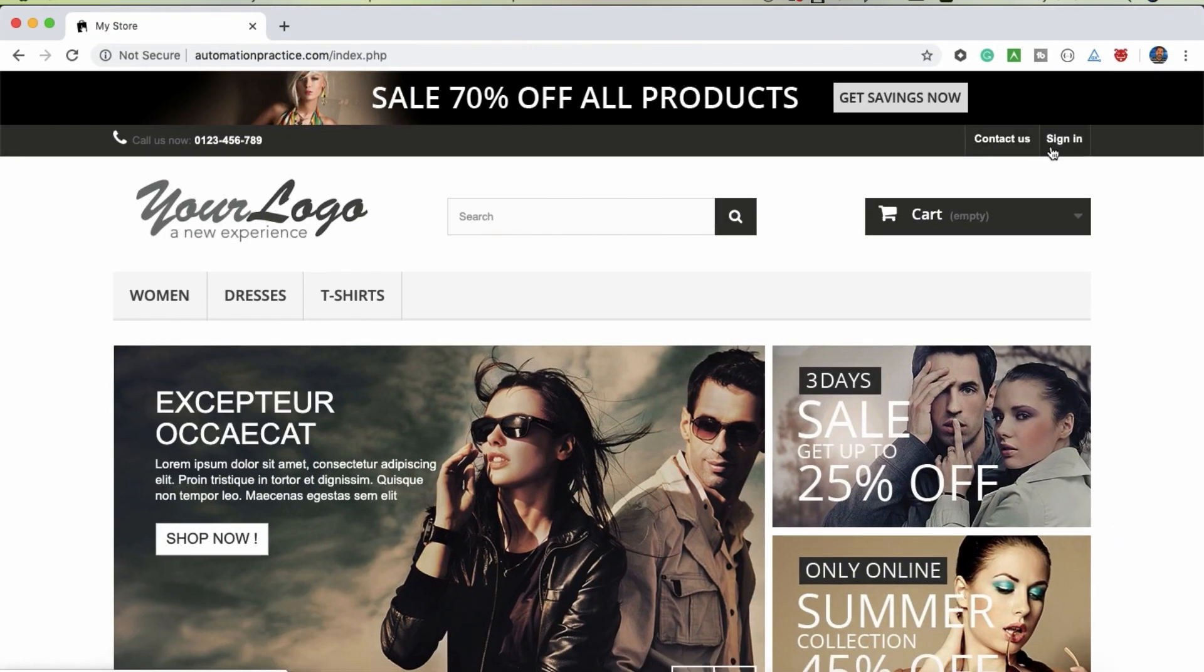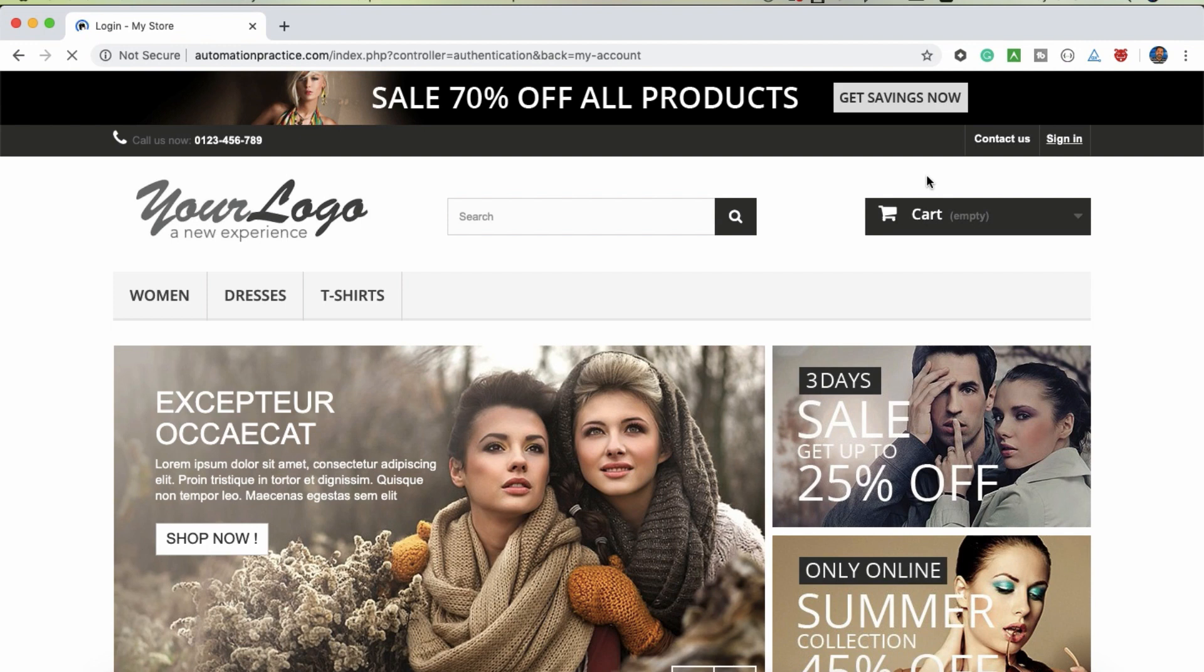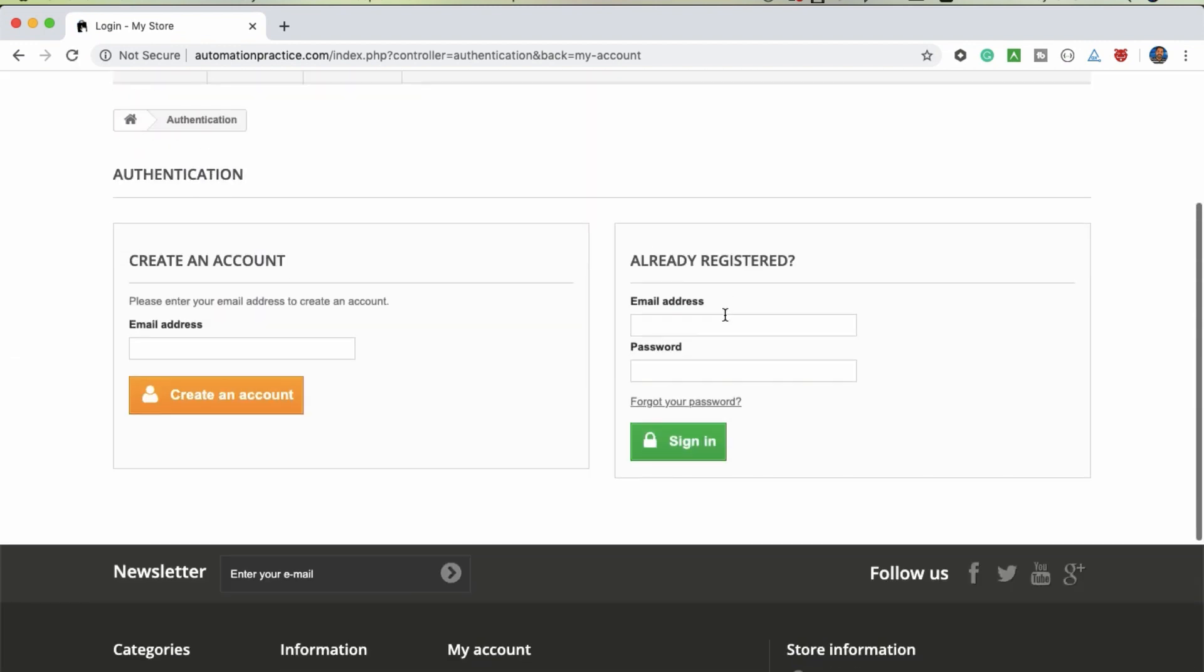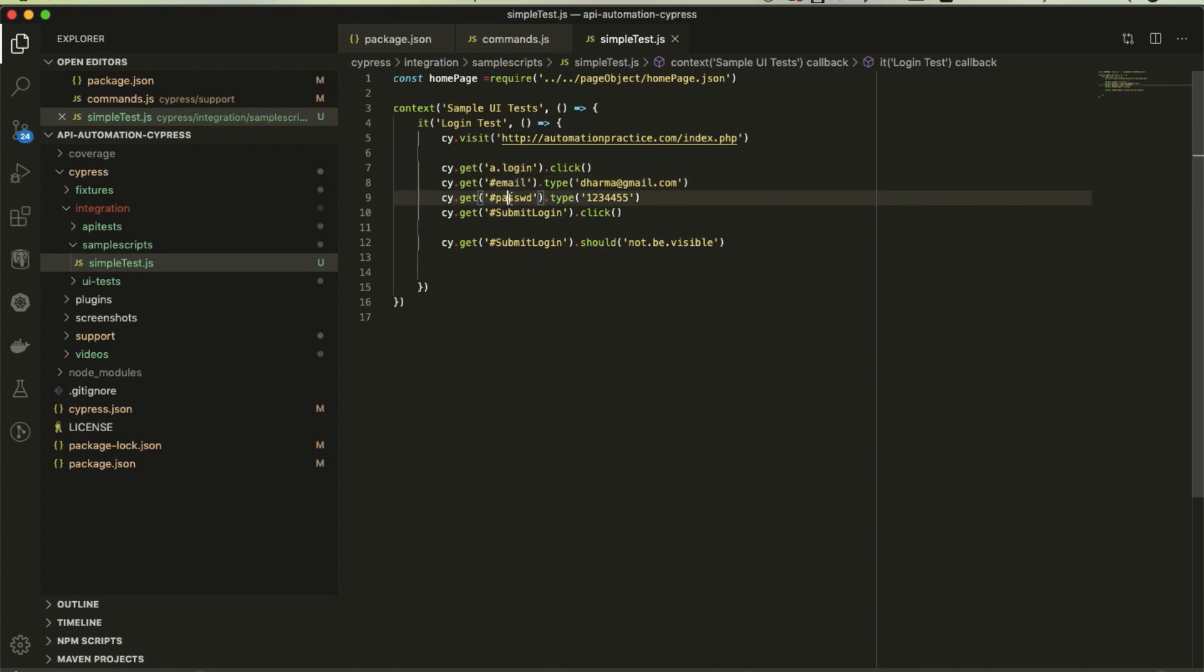Here, click on sign in button, then enter email address, enter the password, click on sign in button. This is what the test case we are going to do. I don't have login credentials, but just to show how to handle locators, I've taken this example.